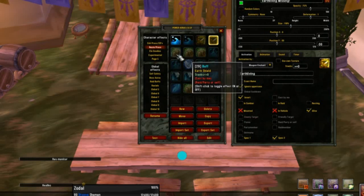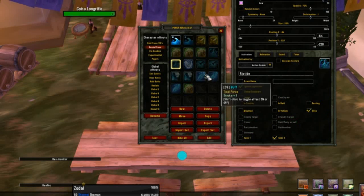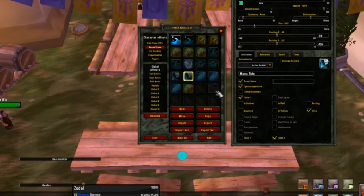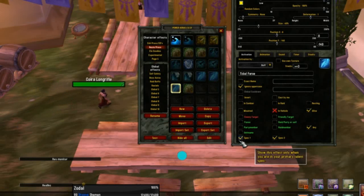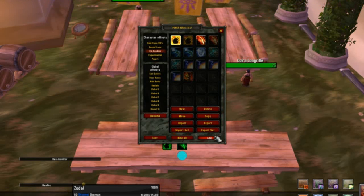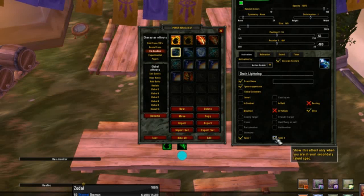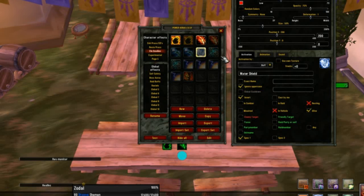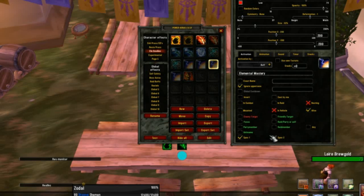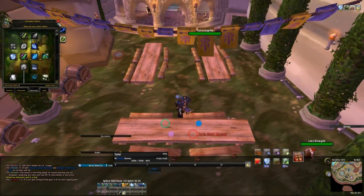We'll go ahead and change each one of these. We're going to our elemental cooldowns now and we're going to do the same, but instead of removing the first spec, we're going to remove the second spec. We're finished. To save everything, we're just going to close power auras, and let's go try this out.